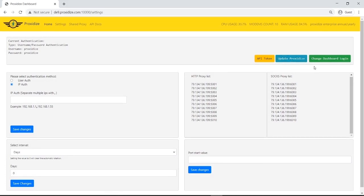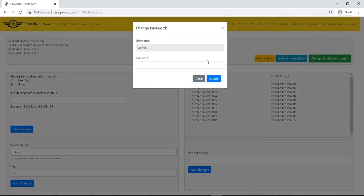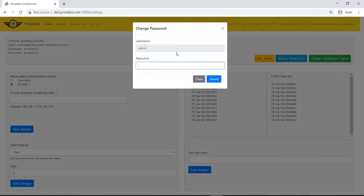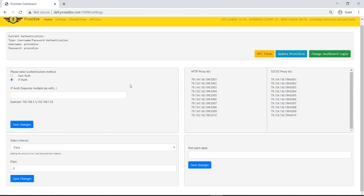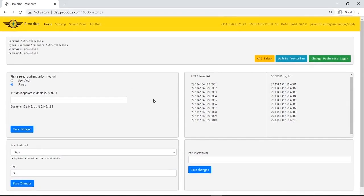And if you remember the login screen that we first encountered when we first opened the dashboard where the default username password was admin, admin, well here I have the option to change the password to anything I want. Super simple. Everything is super clean. We've worked so hard to ensure that the dashboard and the entire process is as intuitive and simple as possible.